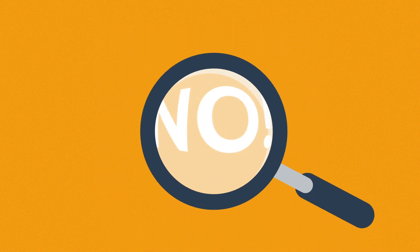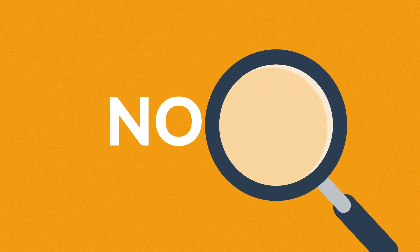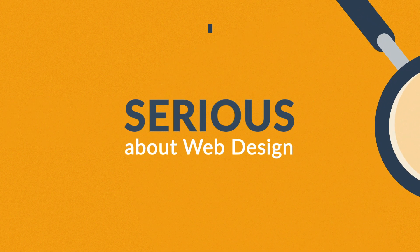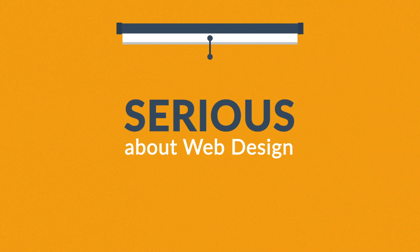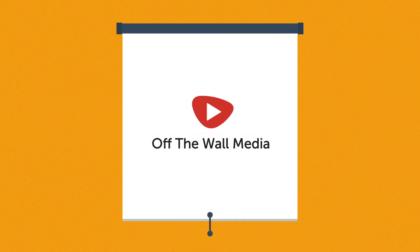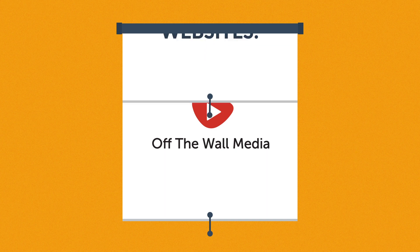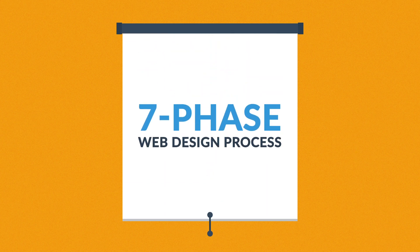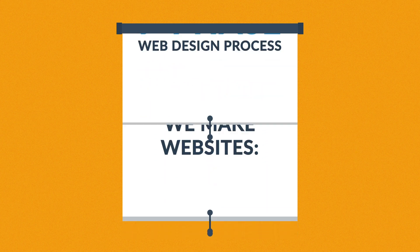What you have to do is look for someone serious about web design. Well, that's where we come in. This is how we make websites, by following this seven-phase web design process.